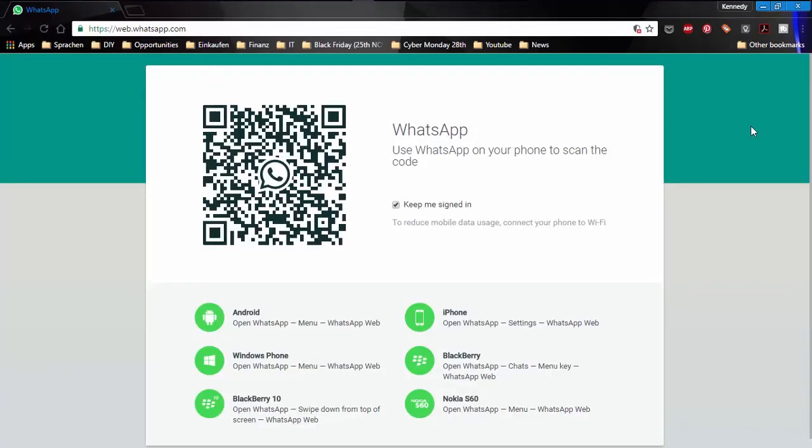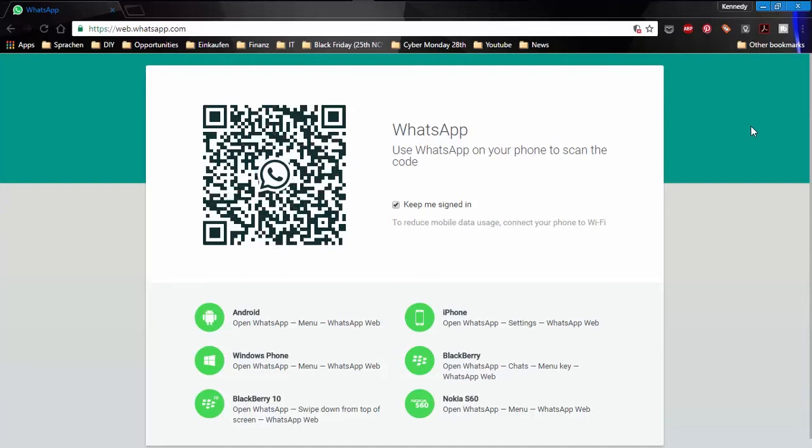There's this little "keep me signed in" checkbox over here. I'll recommend that if it's your personal computer and you're very sure no one has access to it and your messages are very private, I recommend that you leave this unchecked so whenever the screen is inactive it will log you out and you'll have to do this process again.